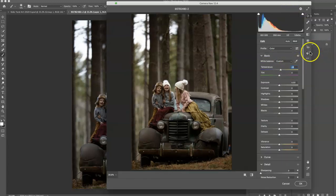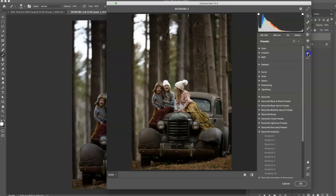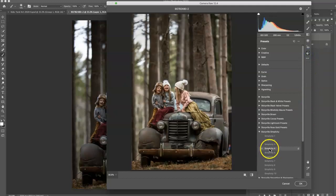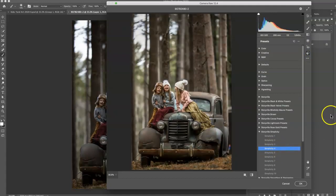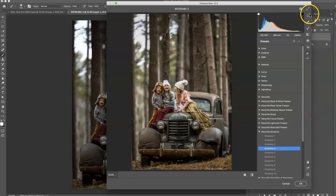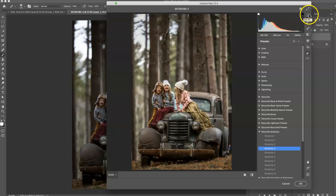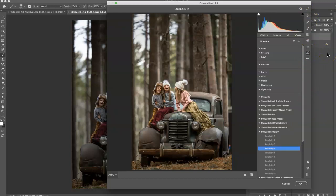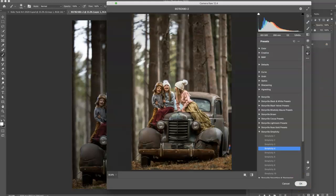So the first thing I'm going to do is warm the image up a little bit by just going to the temperature and pushing it towards the right. And then I'm going to go into my presets, and I'm going to choose the Simplicity Preset number 4. I'm going to leave the preset as is, but if you want to make adjustments, you can go back into the main page of the Camera Raw by clicking here, and play around with the sliders and really make it fit your own image. I'm going to hit OK.